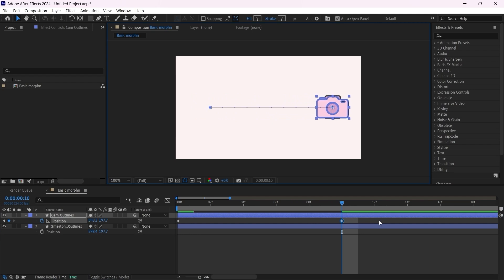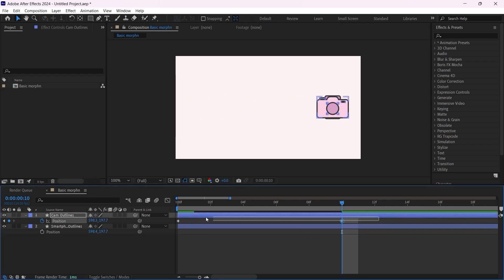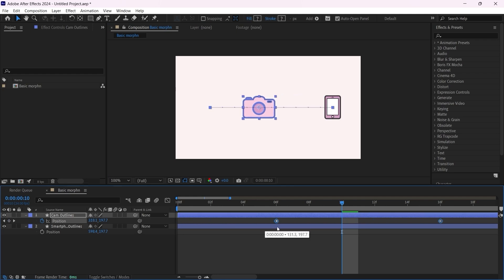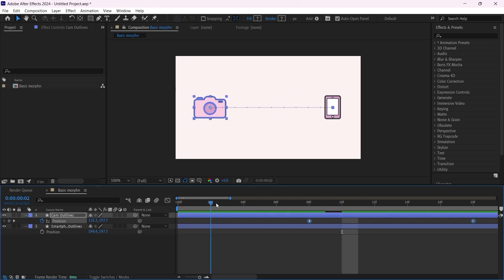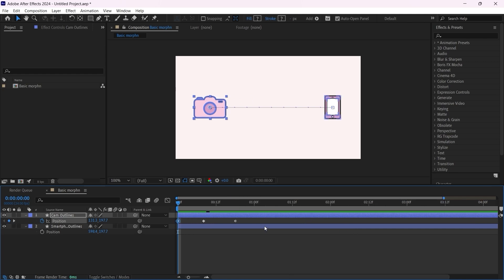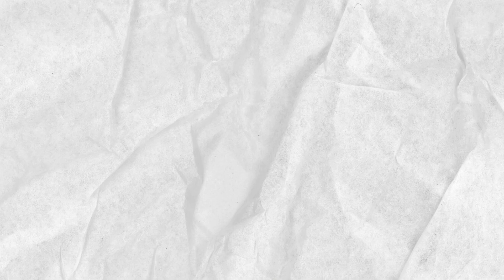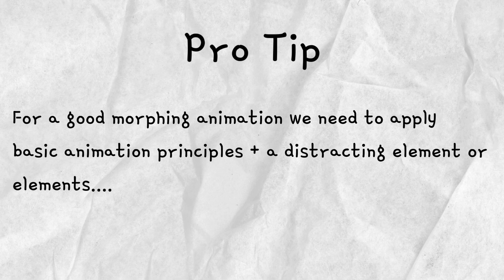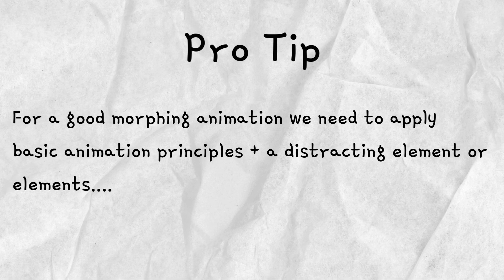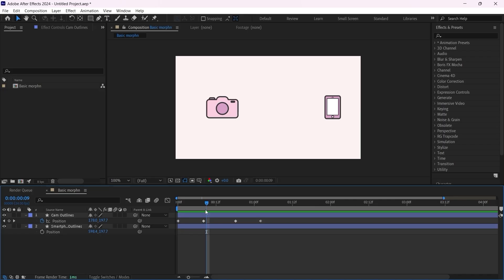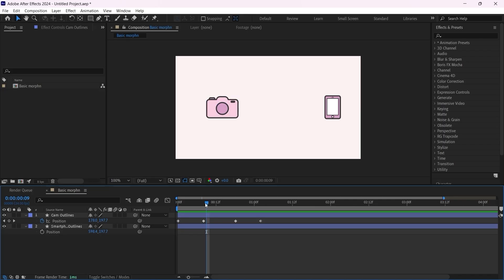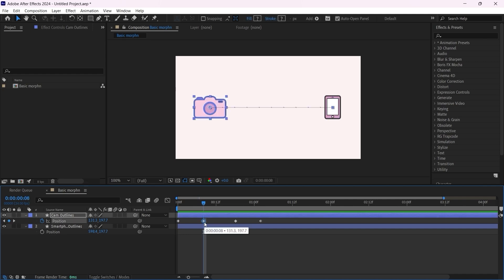Now we have our two keyframes. I'm gonna select them both and move them a little bit to the right, around here. Next step would be to add another keyframe here for anticipation, and another one here for the follow-through animation principle. Because remember, for a good morphing we need to apply basic animation principles plus a distracting element.